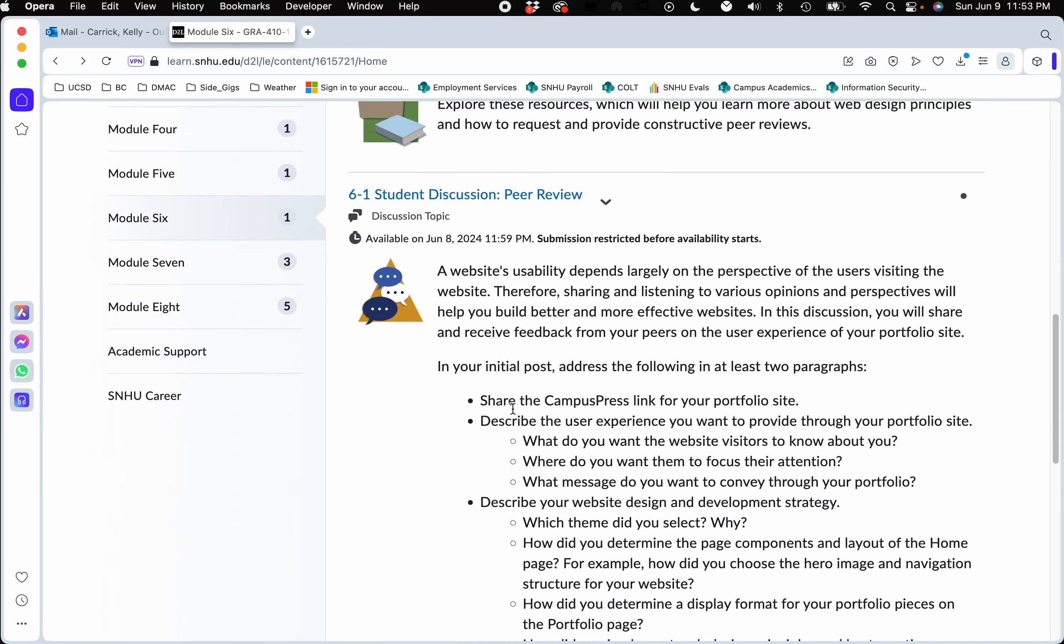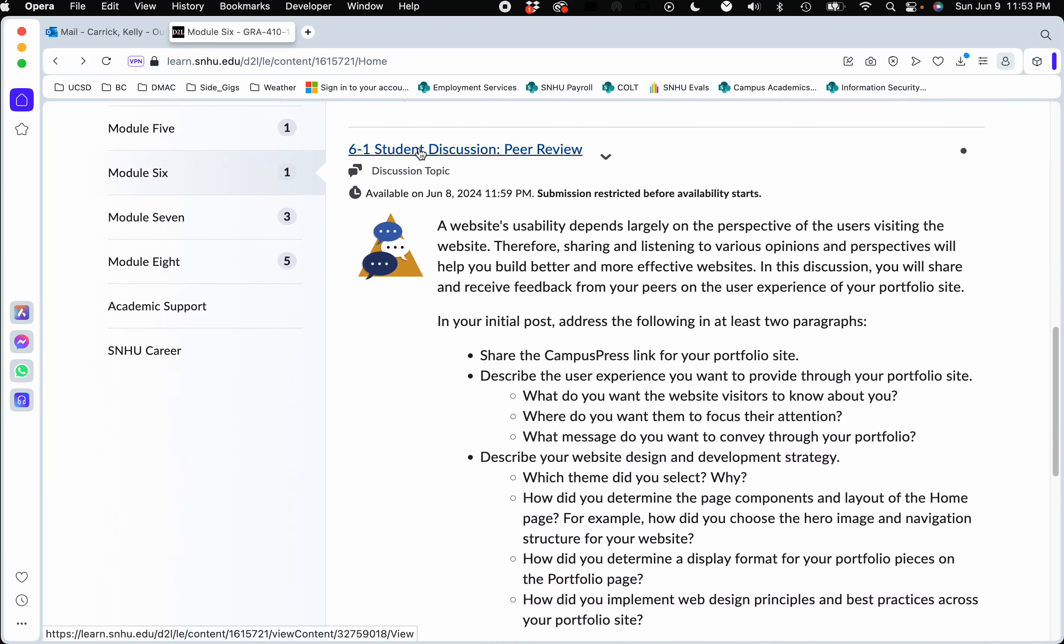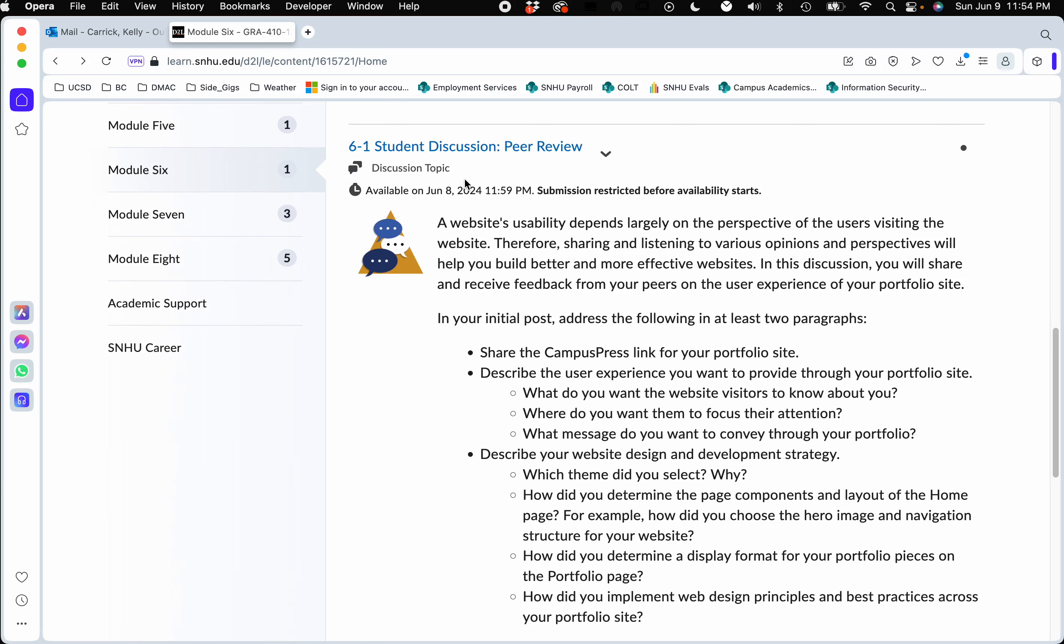Again, what we're doing this week is you are discussing what you have started so far. Now I know many of you are all in different positions with your website. Some of you have started over, some of you are working on logos with me or revisions on your work at this point. What you're doing is you're just posting your website and talking about why you did what you did.